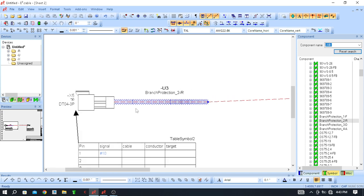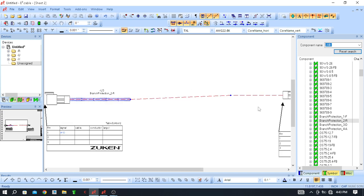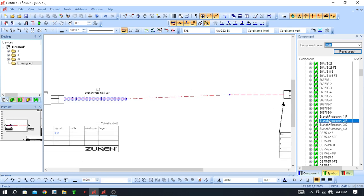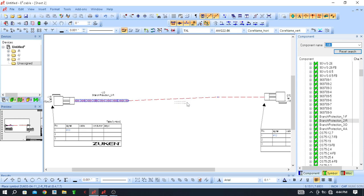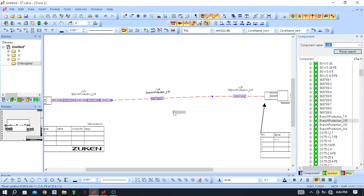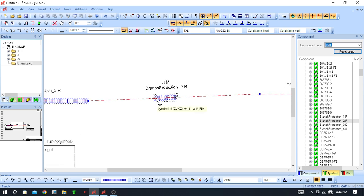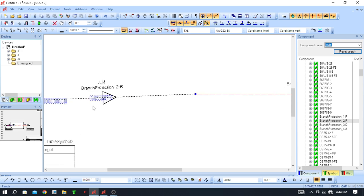Another method is to right-click and select 'Place on Segment' then 'Place Continuously'. This option means you just select one segment, then the next, then the next, and it will automatically continue for the next segment. Click Escape to cancel when done.